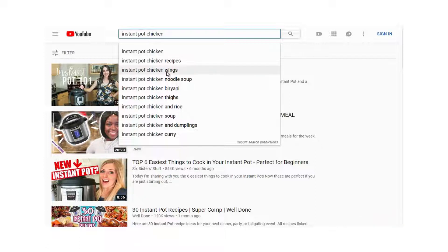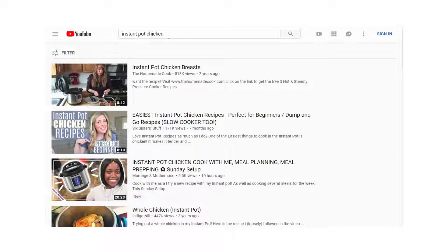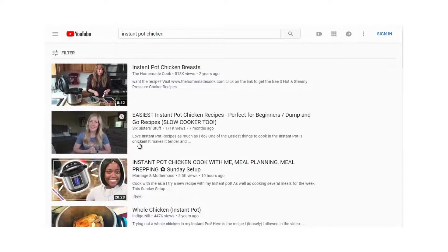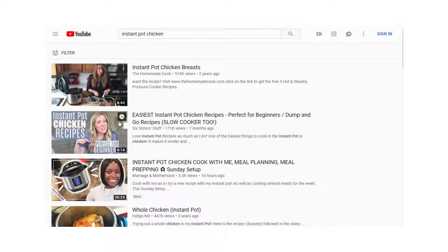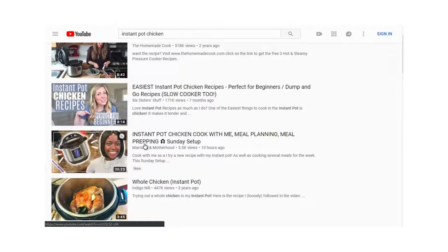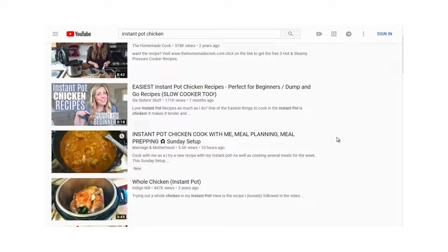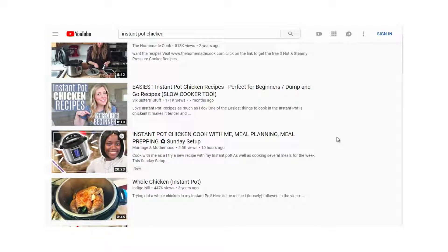Searching 'Instant Pot Chicken Recipe' shows many of the same results appearing. Six Sisters Stuff appears here with a different but similar video — if you rank high on a main keyword, you can potentially rank on the other smaller keywords as well. This gives you an idea of what content to create and what keywords to target.